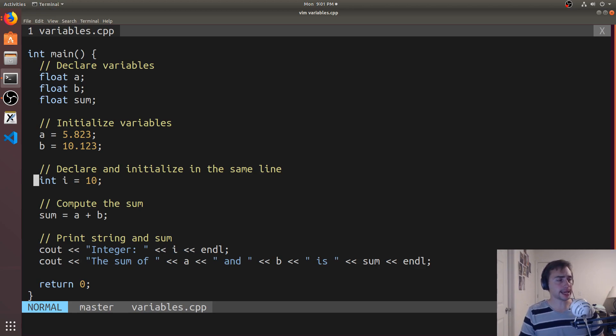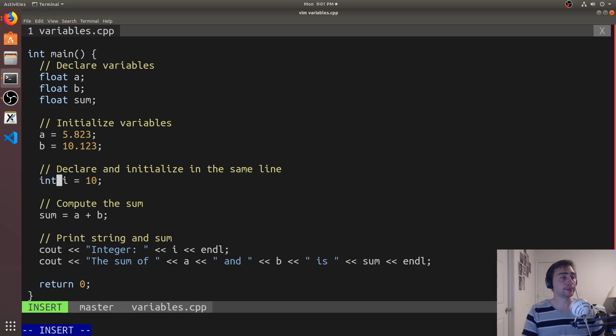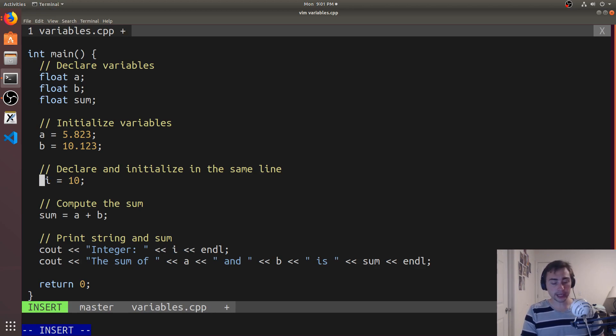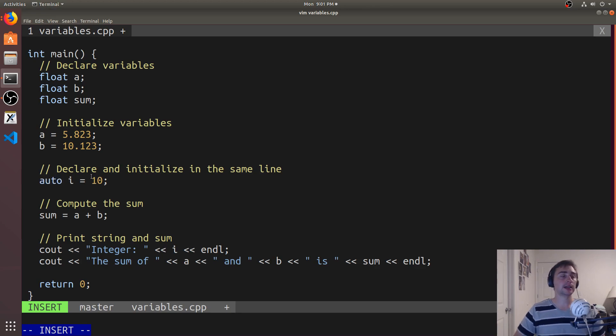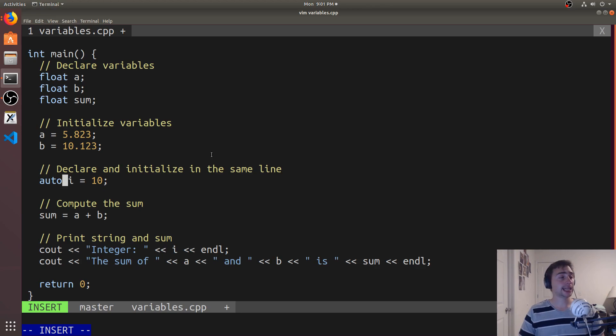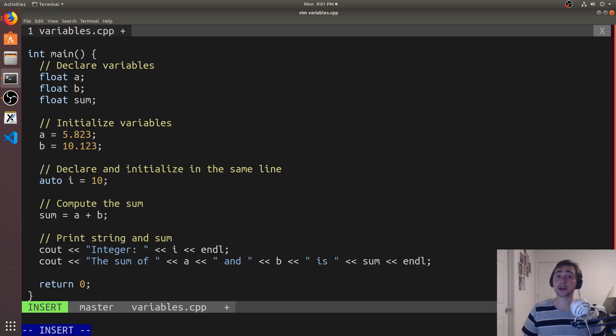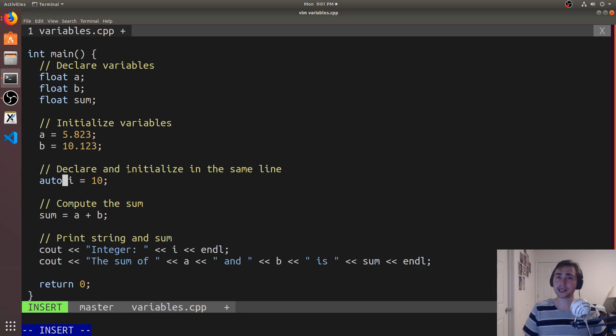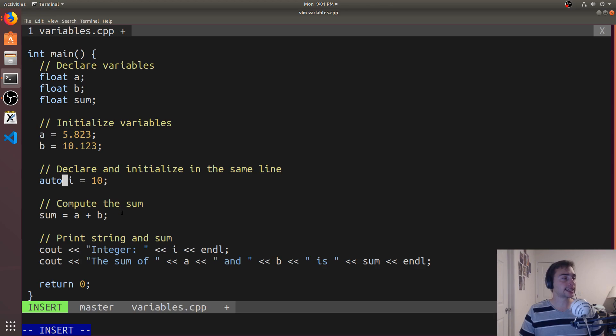So another neat thing in terms of types in C++ is we can use auto types. Auto types goes back to this thing called type deduction, and it's where we basically tell the compiler to figure out what type this variable should be for us. And it turns out the compilers typically do a very good job at this. Now in this case, it's fairly trivial. We're saying auto I is equal to 10, and so this will end up being deduced as an integer.